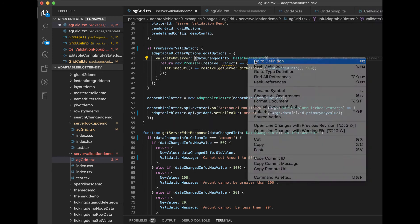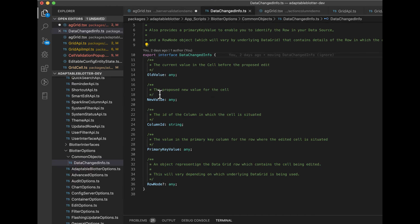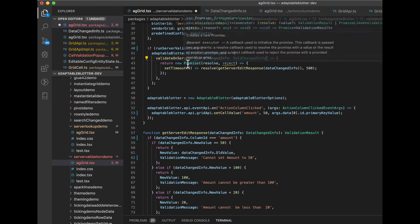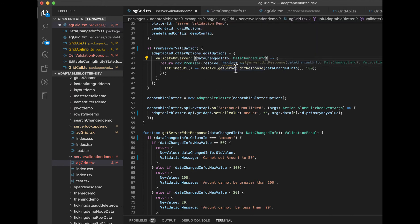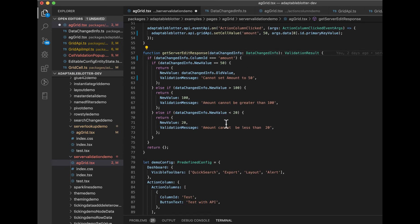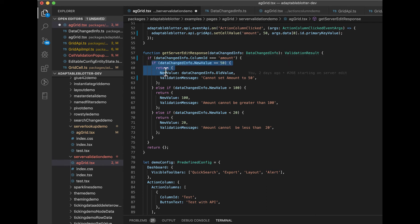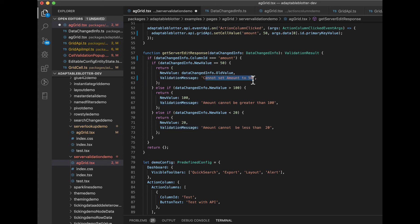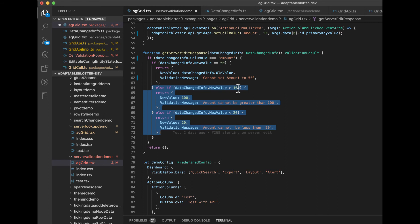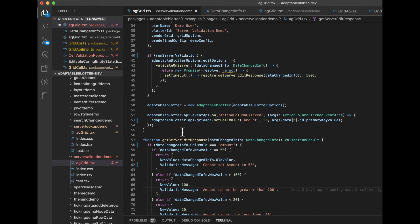The data changed info object is a very useful object that basically contains the old value, the new value, the column and the primary key. Then what we've done is we return a promise and we say we're going to run this function, which is here, get server edit on response. Essentially what this function is doing is it's listening. It's checking and saying if the column that changes is the amount column, we've got three rules. We've got an initial slightly silly rule which says if it's 50, we don't allow it. That's just not quite sure why, but let's imagine that's what someone wanted. It can never be 50. So if you do that, it reverts to the old amount. Here are the two rules we were talking about before. We've said if the new value is greater than 100, then set the new value to be 100 with a message. And if the new value is less than 20, set that to be 20 again with a message.